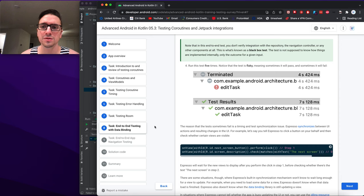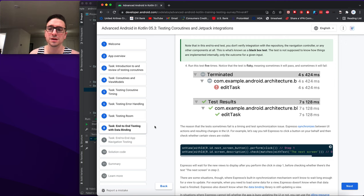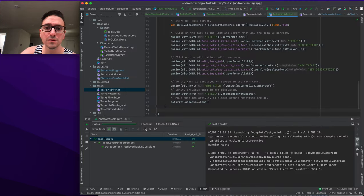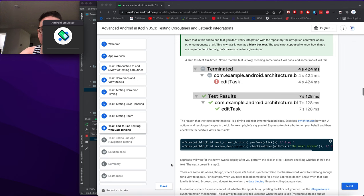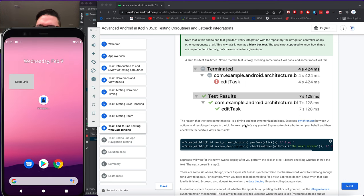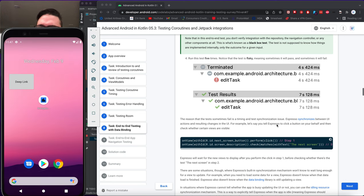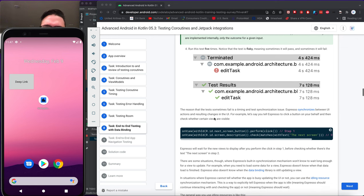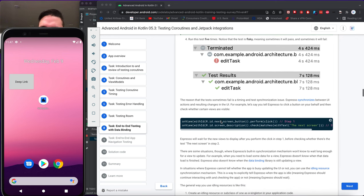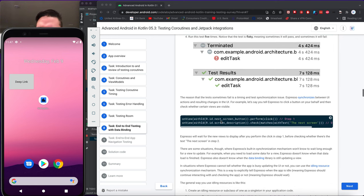Running the test five times reveals it is flaky — sometimes it passes and sometimes it fails. The reason is a timing and test synchronization issue. Espresso synchronizes between UI actions and resulting UI changes — for example, after clicking a button it waits for new views to display before checking them.